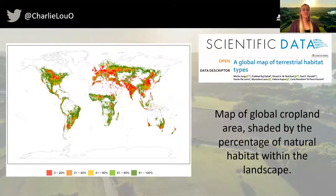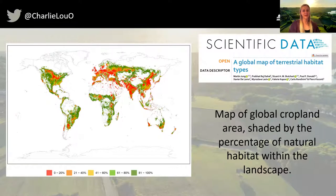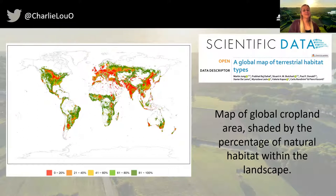Using Martin Jung's maps of terrestrial habitats, and just taking those that can be considered natural habitat, and looking at those areas where crops are grown, this map highlights the amount of natural habitat within those cropland areas. You can see that there are vast areas where there is less than 20% of natural habitat within cropland systems, and of course these tend to be major production areas.